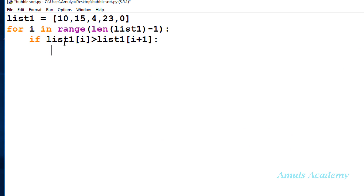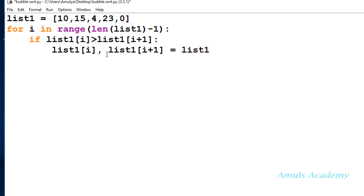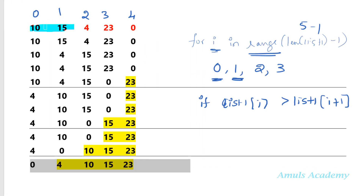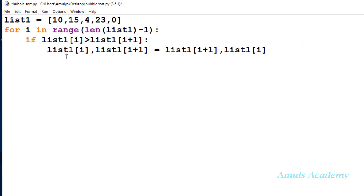After comparison, if it is true — the first element is greater than the second — then we need to swap. To swap the numbers we can use different methods; I will use this approach: swap list1[i] and list1[i+1]. So first we see 10 is greater than 15 — no, so we won't swap, and 10 and 15 stay in the same place. Next it compares 15 and 4 — 15 is greater than 4, yes, so 4 and 15 are swapped. That's how this for loop and if condition works. I will print the sorted list in ascending order.